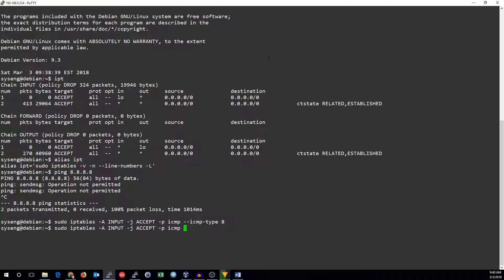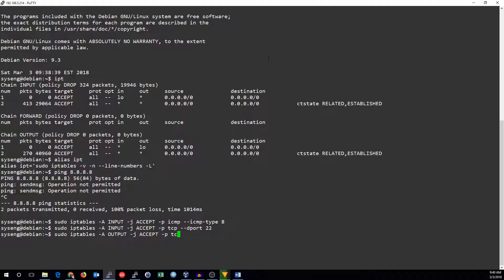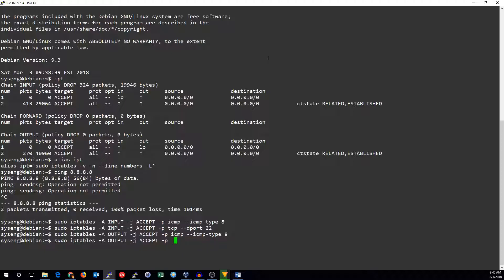And now let's add a few more things like I would like to allow SSH traffic. So let's allow outbound traffic, same thing for ICMP, and let's go ahead and allow SSH traffic.